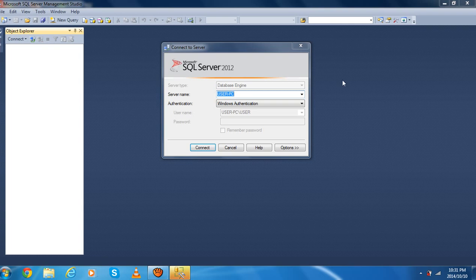Hello, one more time, Maru Finkel. I'm going to explain how to create a table using a database query.